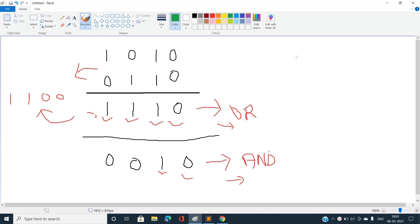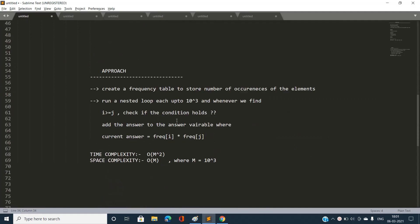Since array values vary up to 10^3, if we store the frequency of each array element and then iterate up to 10^3 with a nested loop, we can check if for some i and j, i XOR j equals i minus j. If so, we increment our answer by the frequency of i multiplied by the frequency of j. This gives 10^6 iterations in worst case, which is valid.